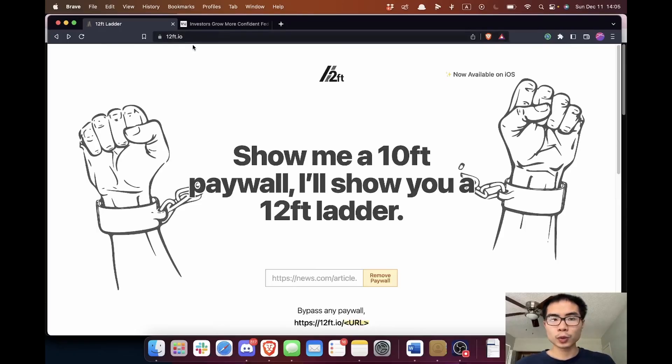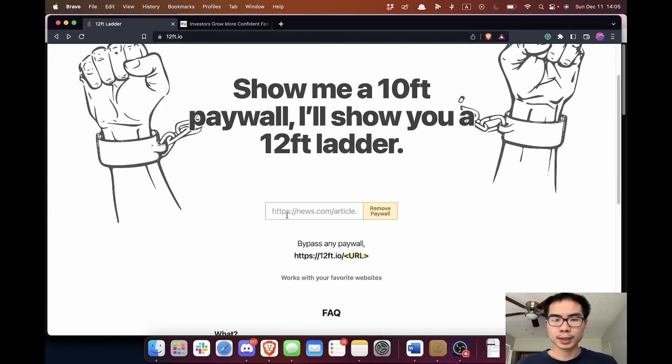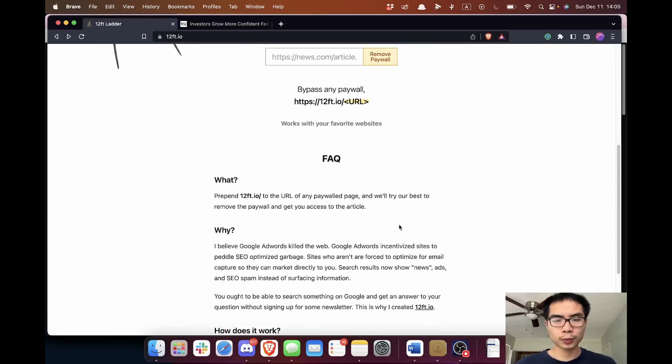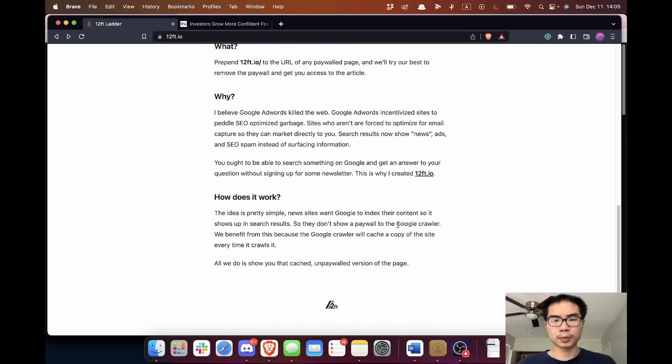Three hacks — not two, because sometimes I say two in this video, but it's three. The first hack is this cool website called 12ft.io. Just paste in your article URL and it removes the paywall so you can read the article.